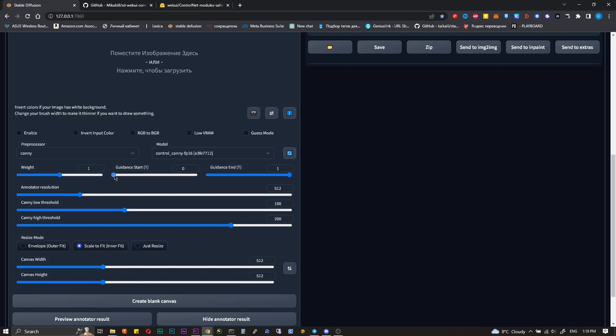Guidance start - at what point from the beginning of the generation the script will start working. 0 is 0% from the beginning, immediately when you press generate. 0.1 means 10% from the beginning of generation will be without Control Net, then it will turn on.